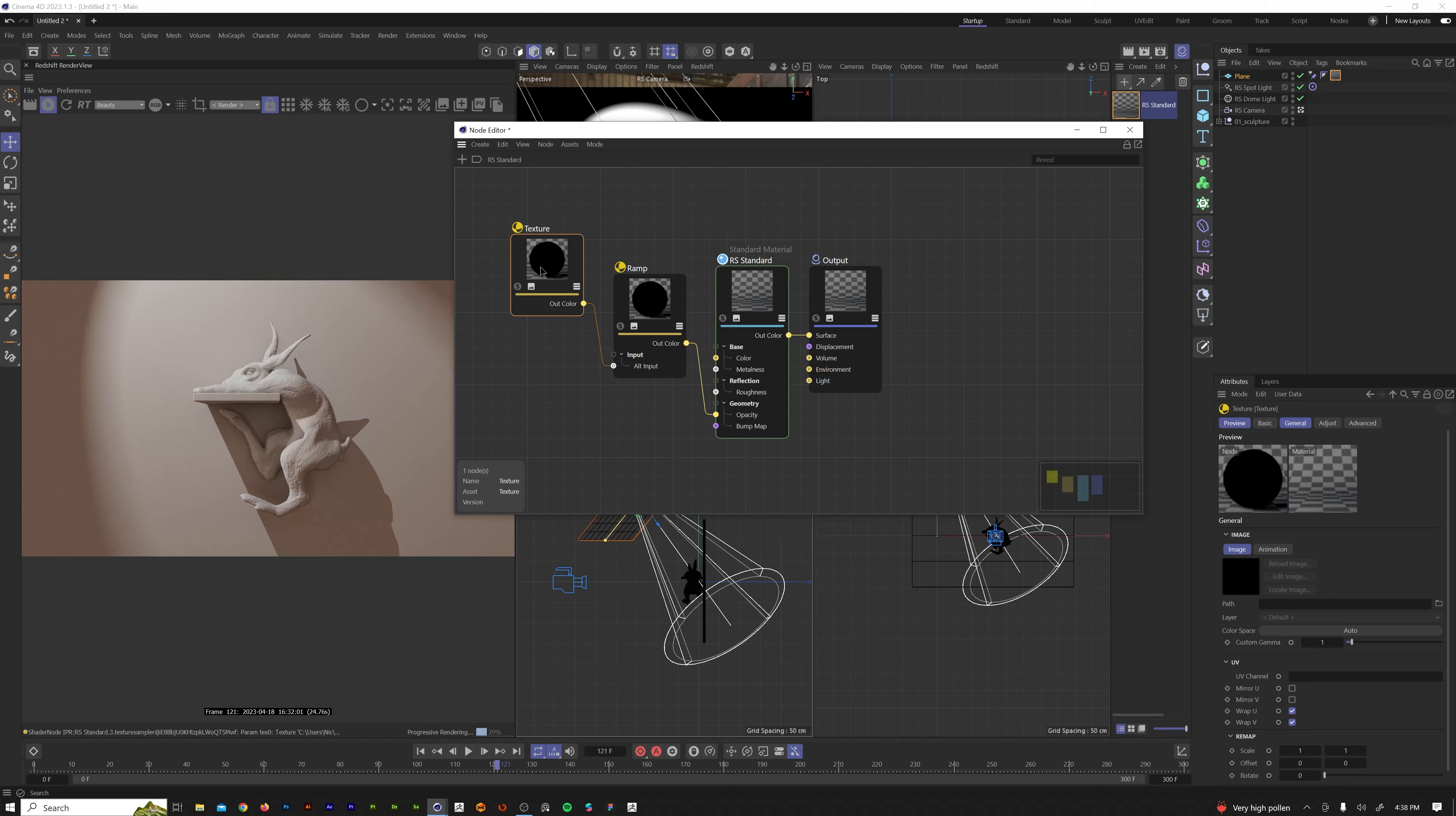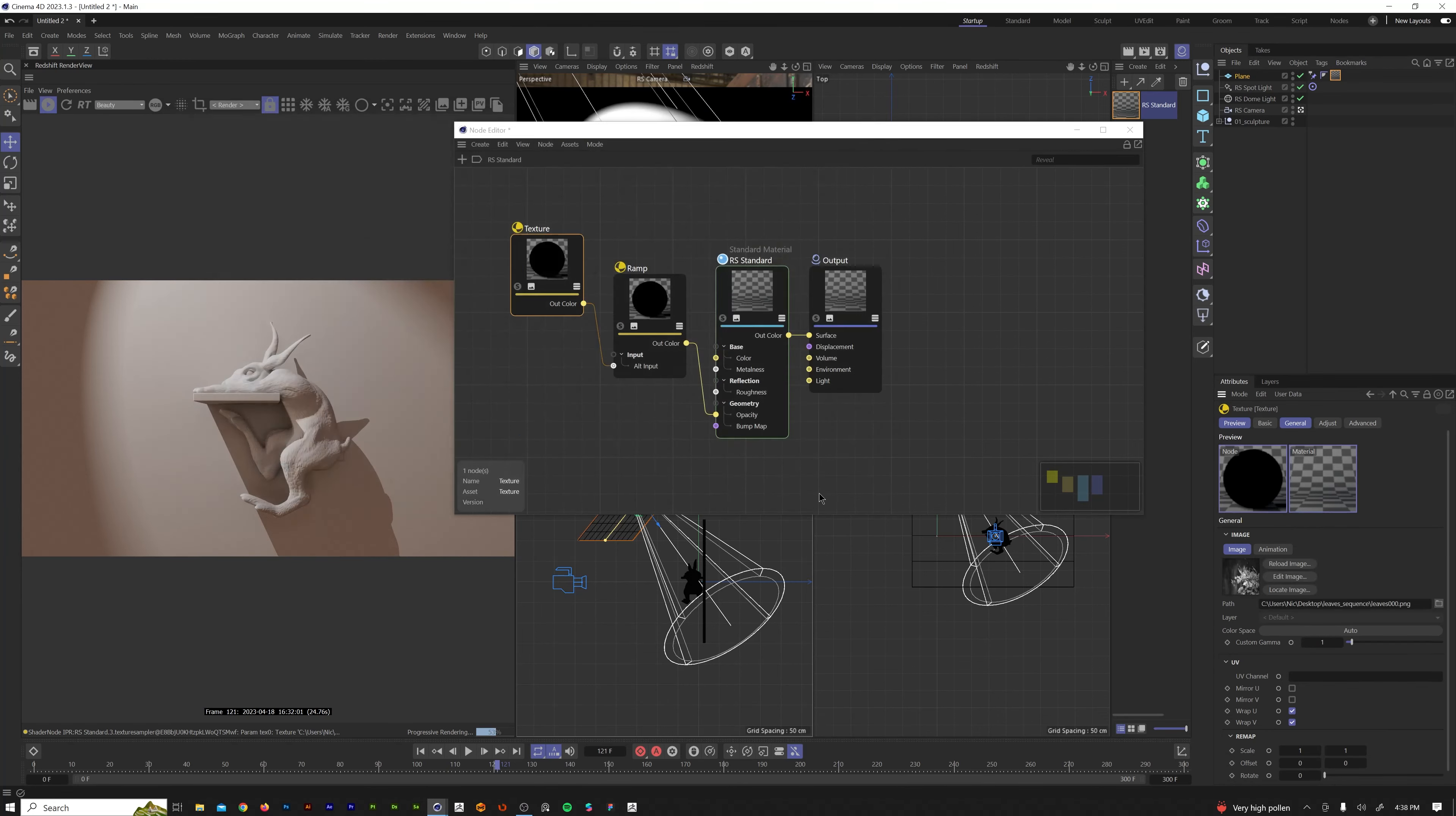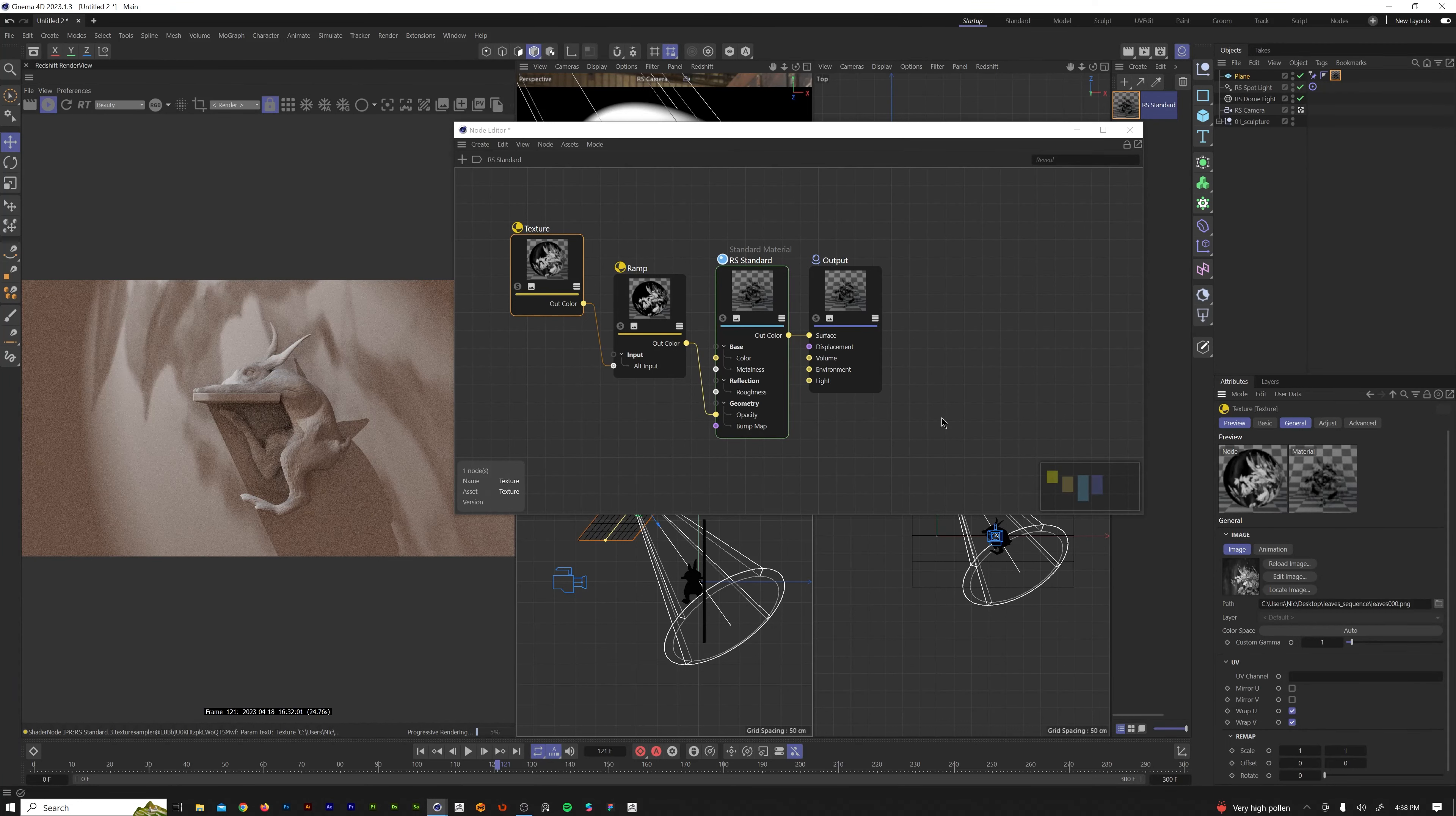But we want to come over here, click on your texture node, then find the general tab path. What we want to do is load, and this is the first option I'm going to show you guys, is load in an image sequence.